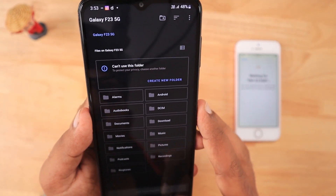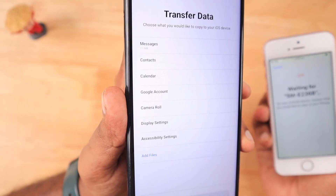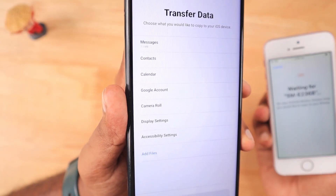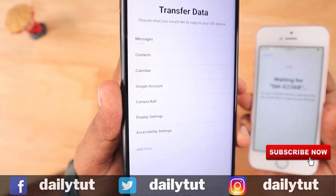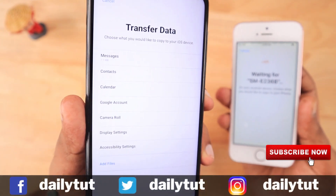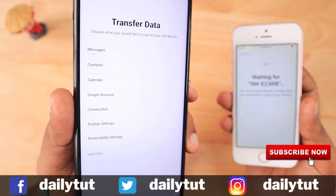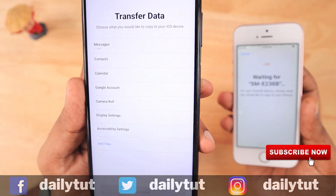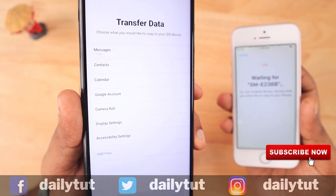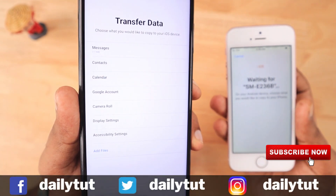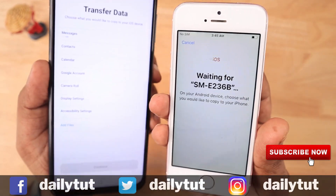You need to select messages, contacts, Google accounts, and any other data along with WhatsApp in order to successfully transfer them to your iPhone. The next important step is to install WhatsApp after the data transfer is completed to your iPhone — then you will be able to see all your WhatsApp text contents and everything you were using on your Android device, now on your iPhone.